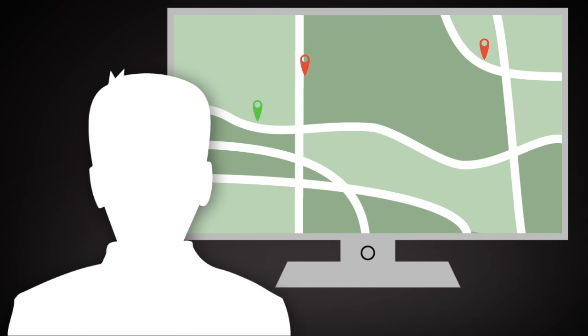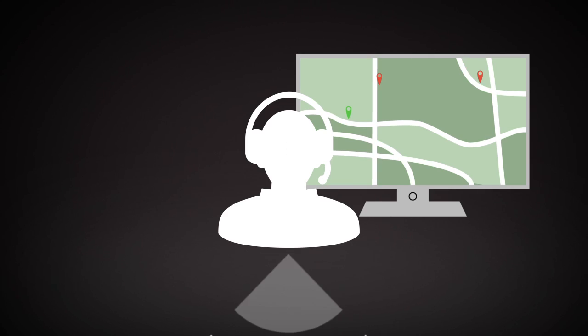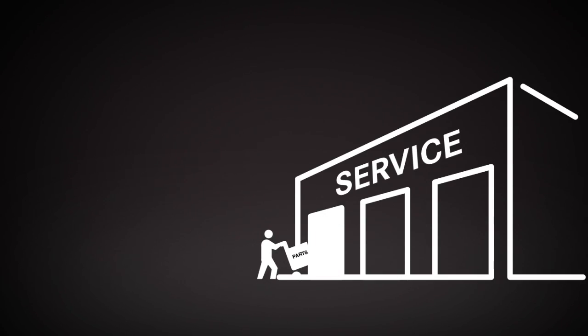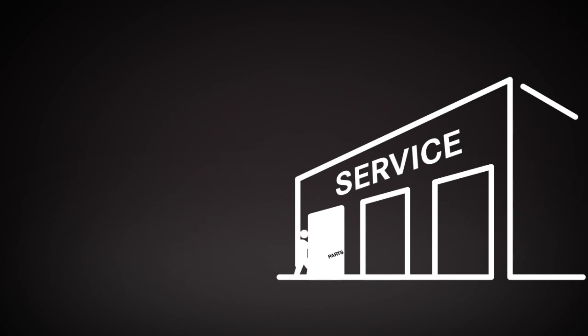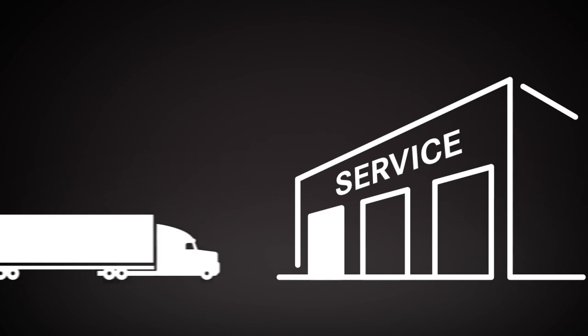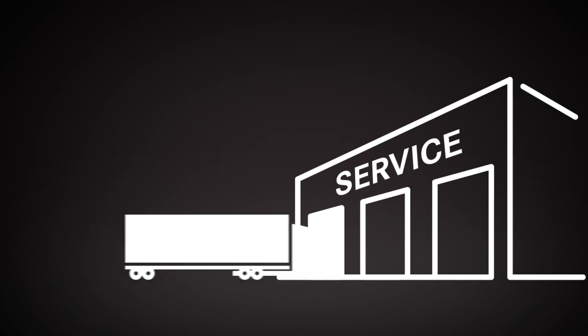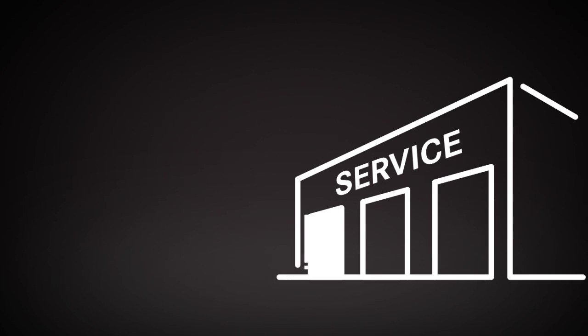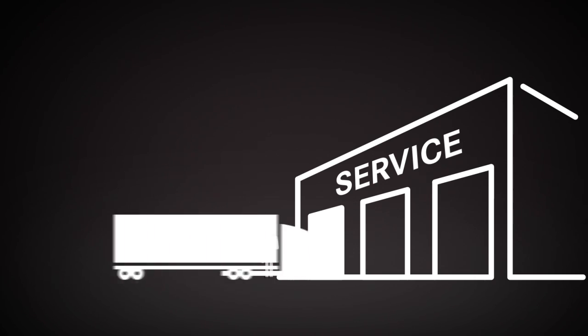Once the fleet manager identifies a location for the repair, our engineer contacts the facility with notice of the inbound truck. The service center can then prepare the bay, the parts, and the technician for Joe's arrival. The repair can be made quickly, and Joe can return to the road.